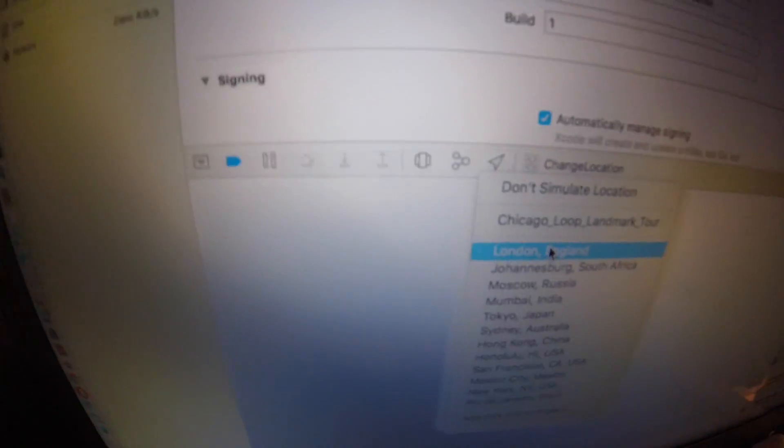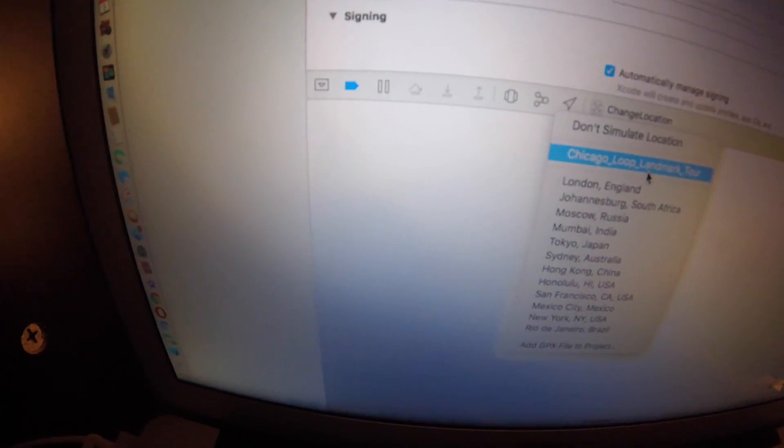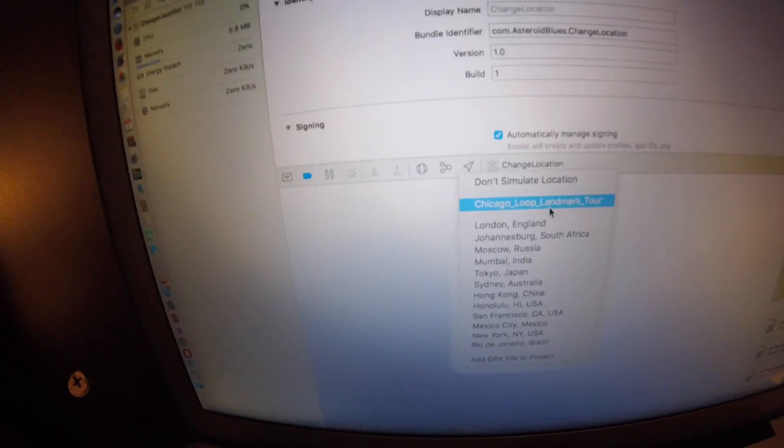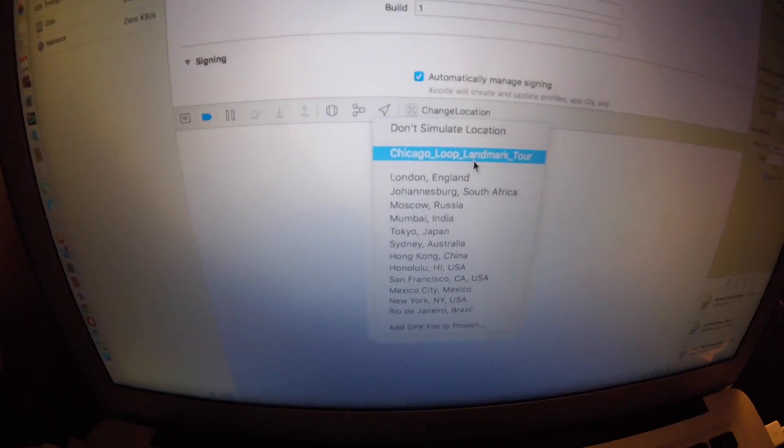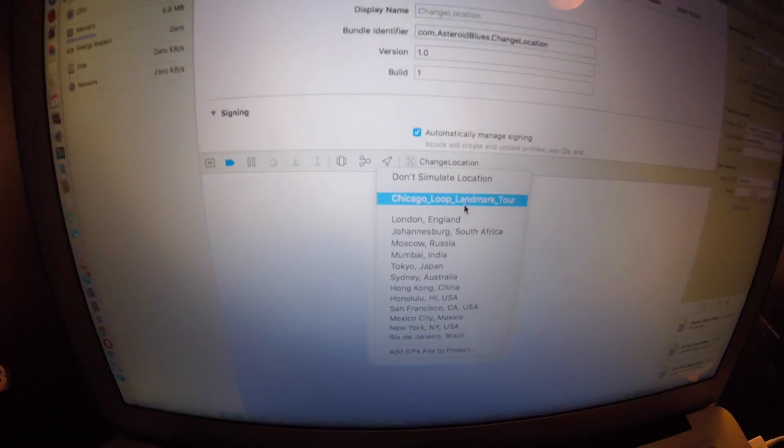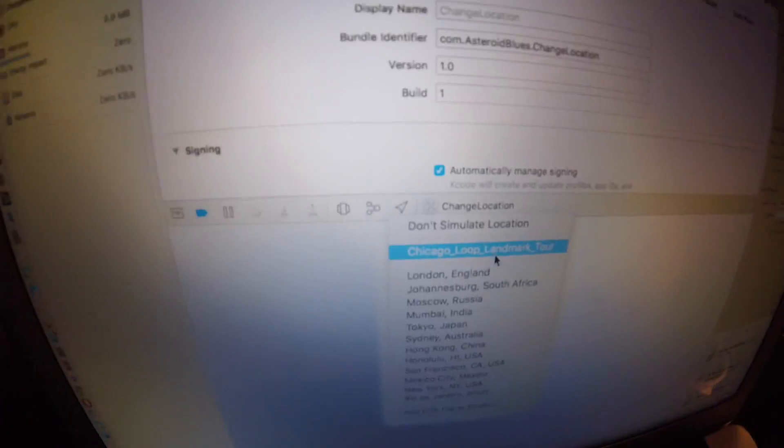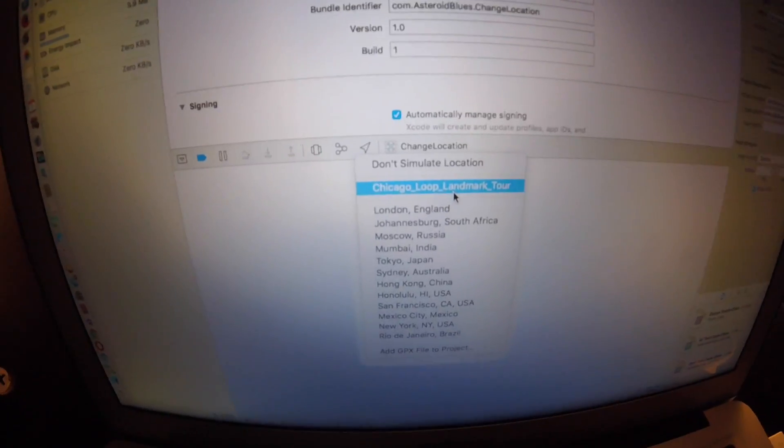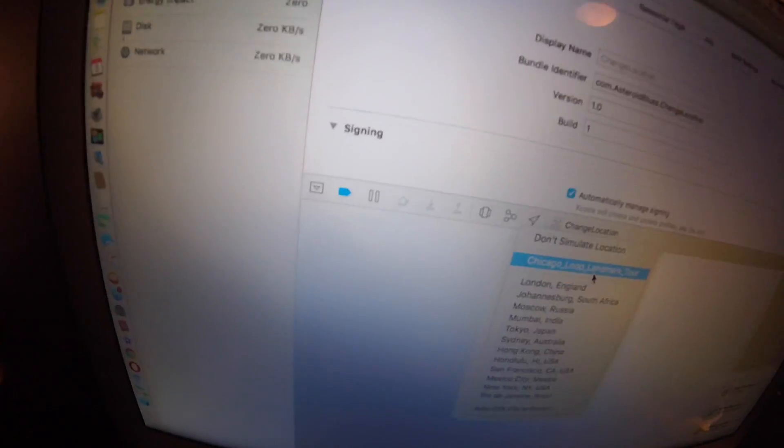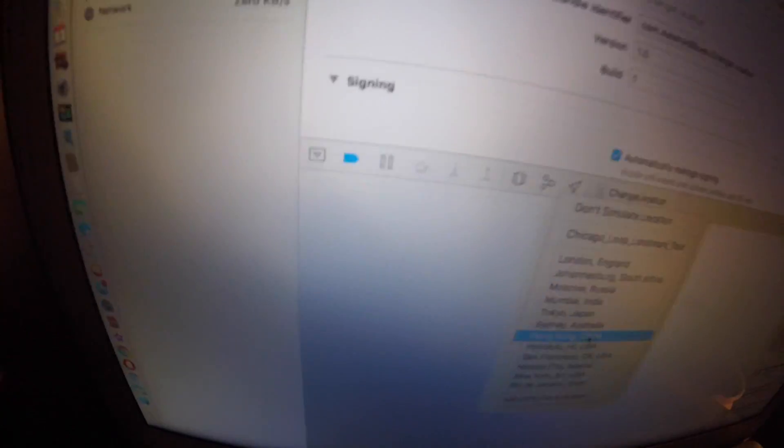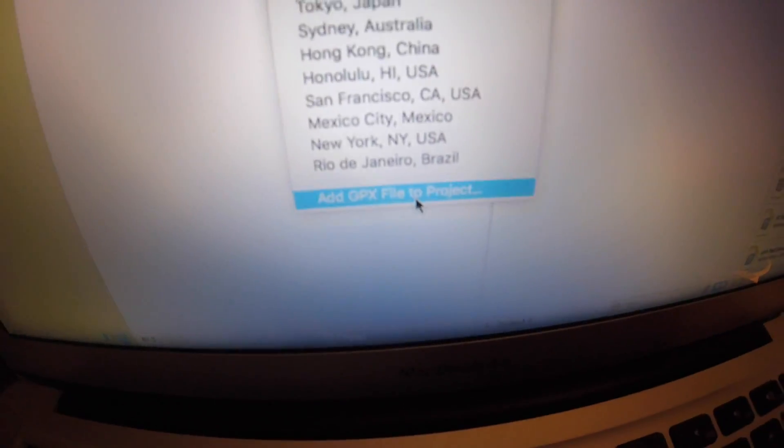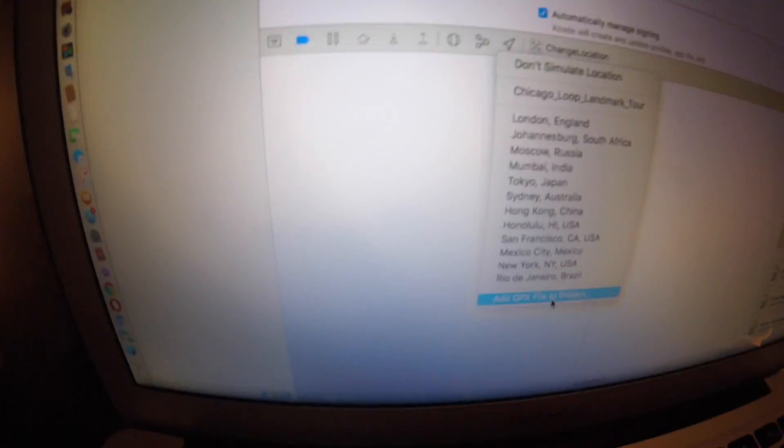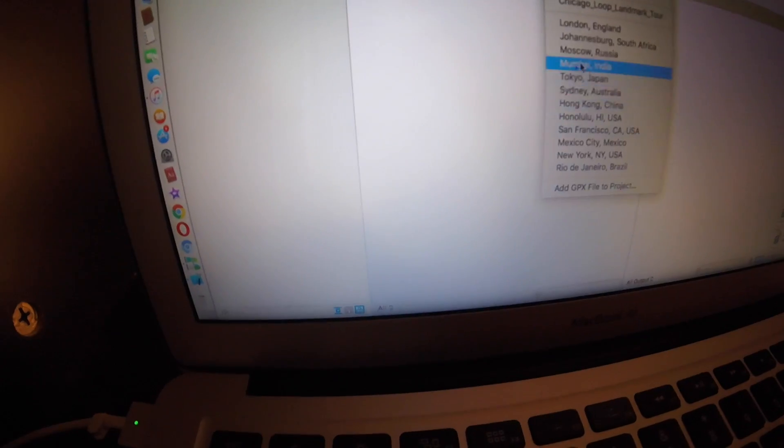Now some like Chicago wasn't in here, but I had to download a GPX file. What that is, all you have to do is just look up the GPX file of your city of choice for Adidas Confirm, and then just drop that. Then it's going to add GPX file to project. You're going to click on that and then drag in your city.